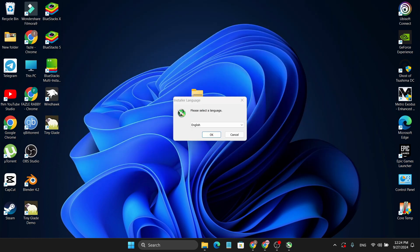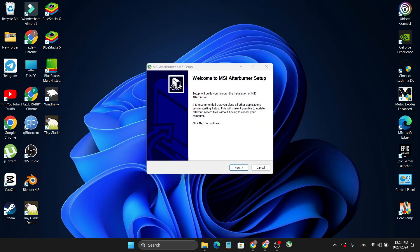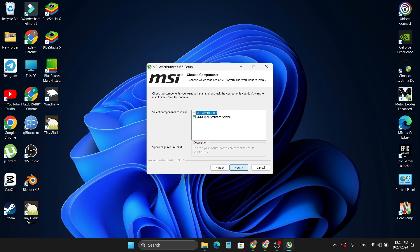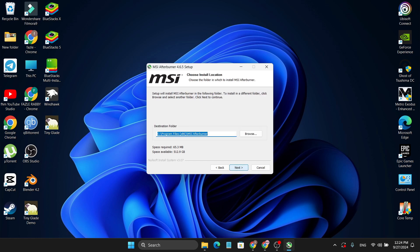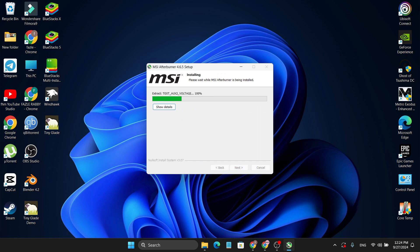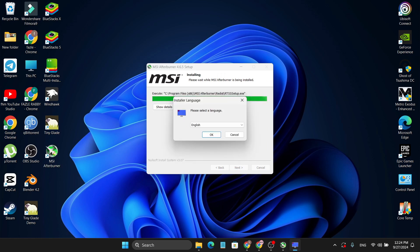Click Install and select your language — English — then click Next, accept the agreement, click Next again. You need to install both MSI Afterburner and RivaTuner Statistics Server, so click Next. It will show you where to install the files; I'm going to choose the C: Program directory and click Next. You can choose whether to create a shortcut — I will — then click Install.